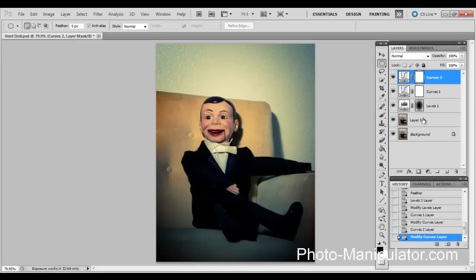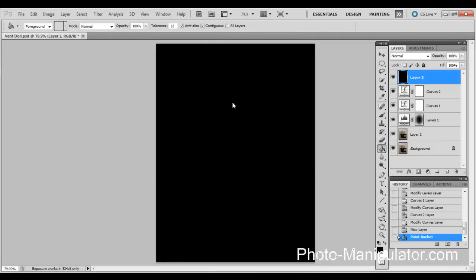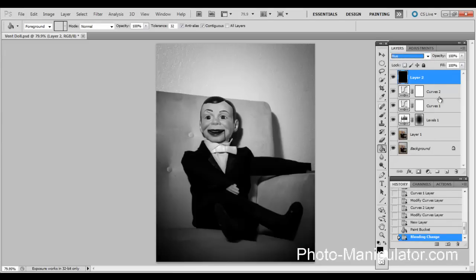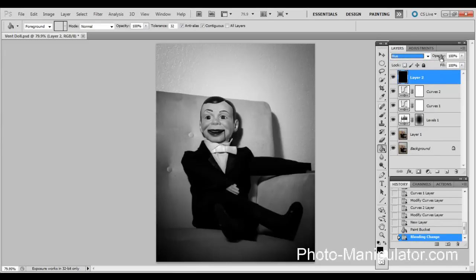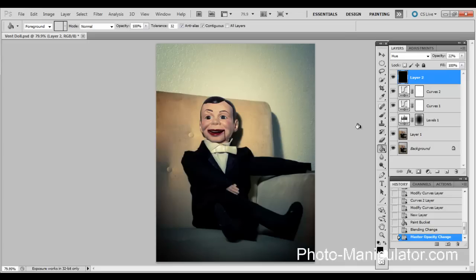The next thing we're going to do is create a new layer. So come over here, create a new layer, and we are going to fill that using the paint bucket tool with black. Then we're going to switch the blending mode of that layer to hue, and we're going to move the opacity down. I'm going to say about 22% on this one looks good to me.